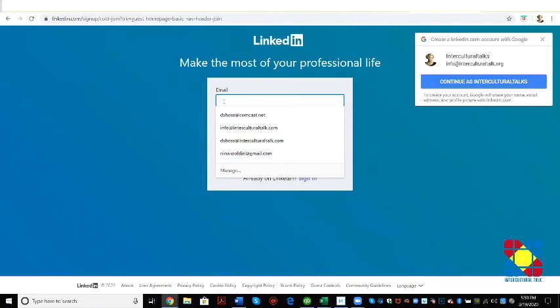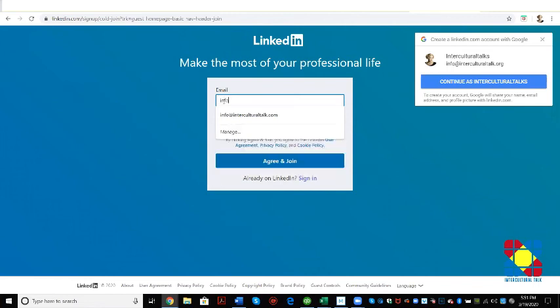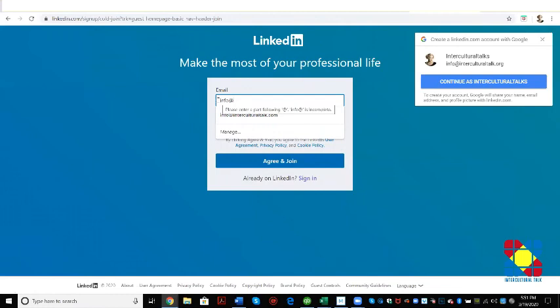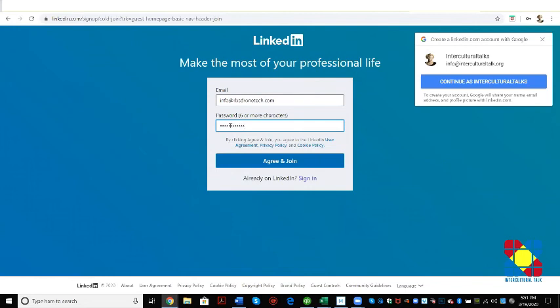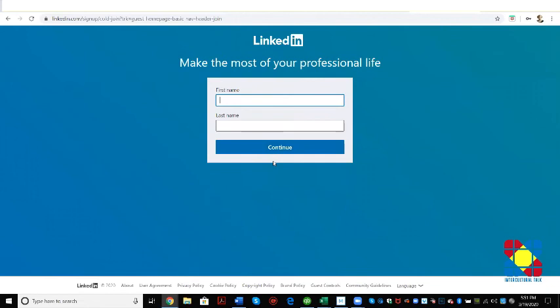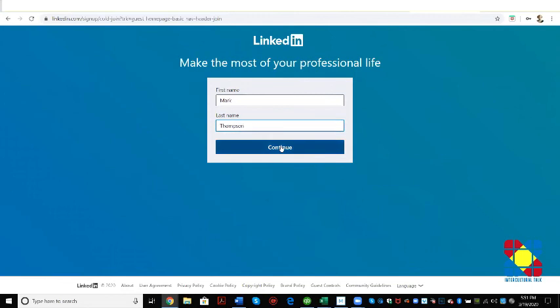So email address is info at, we're going to use the info at rbs dronetech.com and we will put in a password for Mark. I'll tell you what it is Mark. We're going to agree and join and now that takes us to the next screen. So we'll go ahead and put in Mark Thompson, continue.